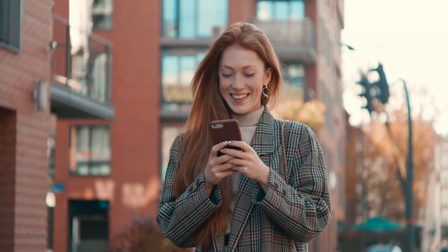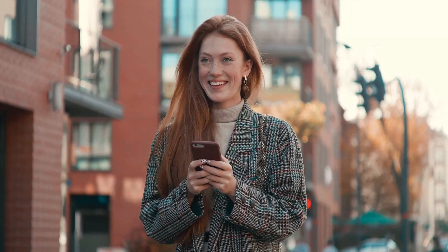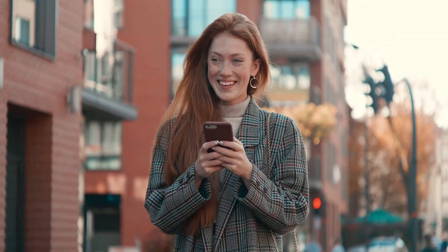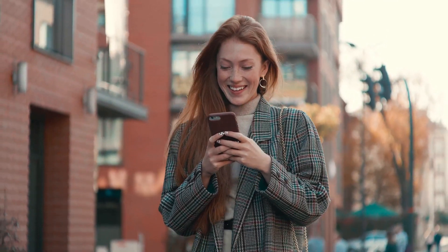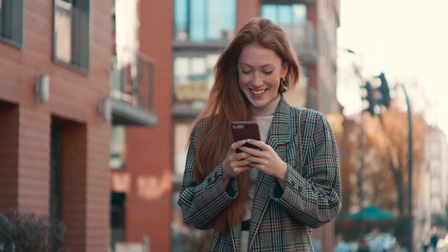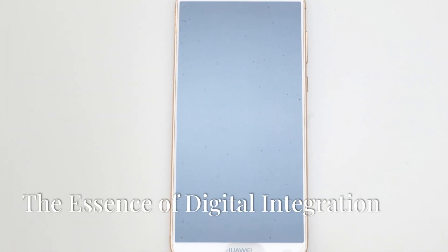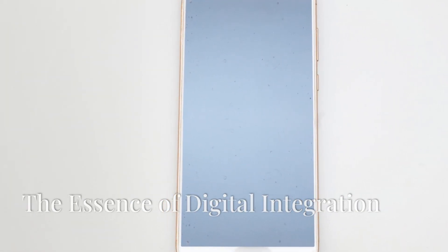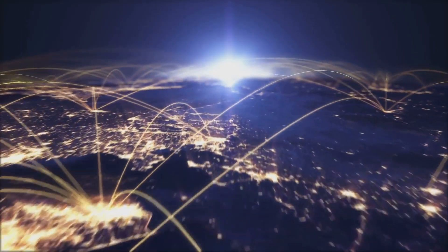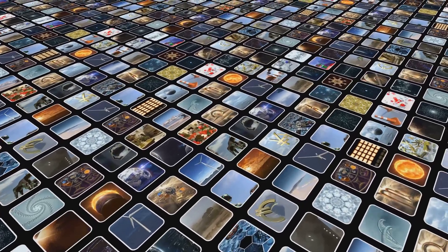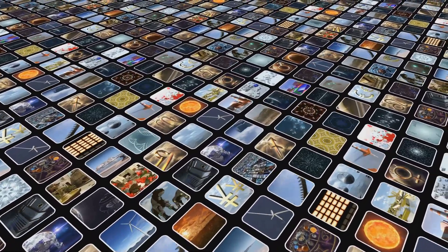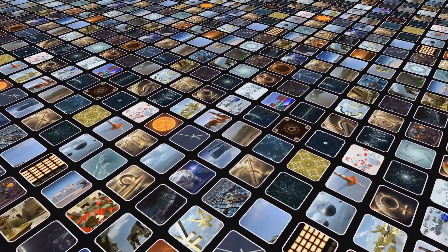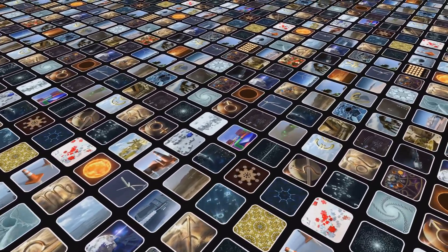These products are more than just tools. They are extensions of ourselves, reflections of our desires, and gateways to a world of infinite possibilities. Consider the smartphone: a portal to global communication, a repository of knowledge, a platform for creativity, all contained within a device that fits in the palm of your hand.